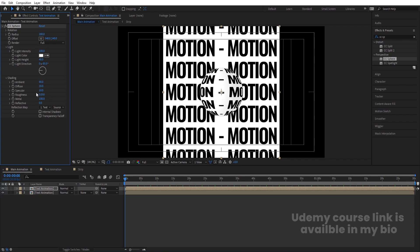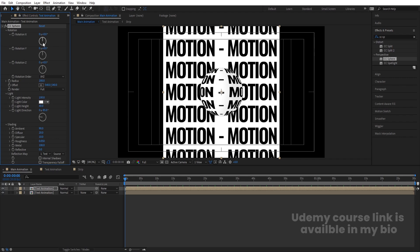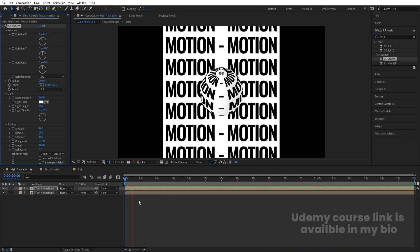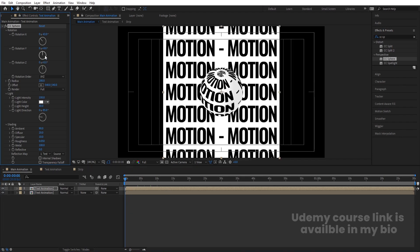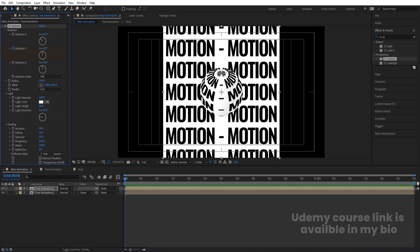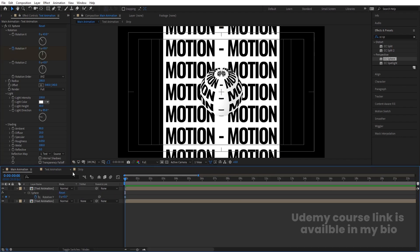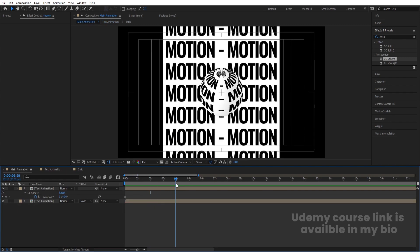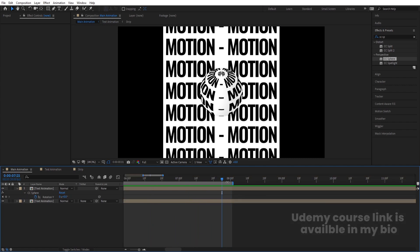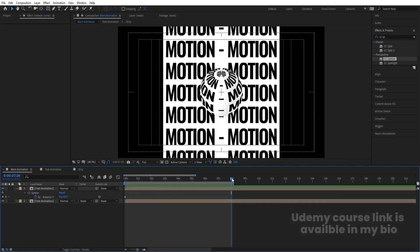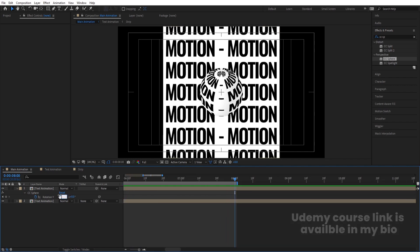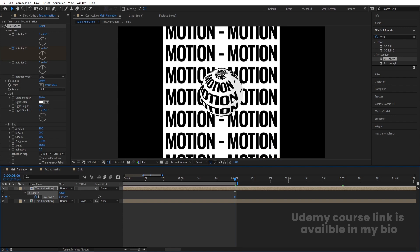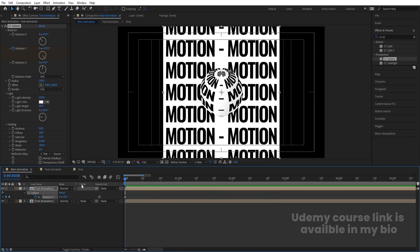Set the Ambient value to 90 and Diffuse to 20. Go to the rotation options and rotate it on the desired axis. Create a keyframe for Y Rotation. Since the animation loops at two seconds, go to around eight seconds (2+2=4, 4+2=6, 6+2=8) and set the Complete Rotation to 1. This way, along with the looping animation, we also get a continuous rotation animation.